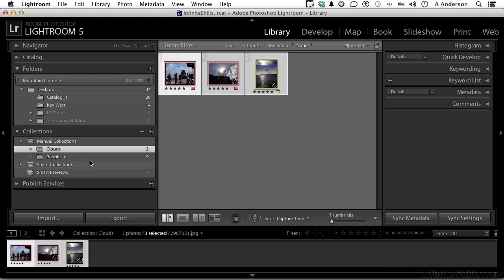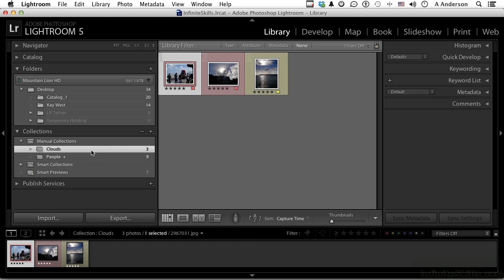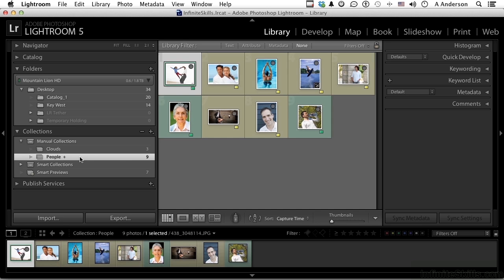So we've got Clouds and we have People right here. What is a target collection? I've got a little plus sign right down here. If you remember when we did a quick collection, we pressed the letter B on our keyboard or we went up to Photo and said put this image in the quick collection.